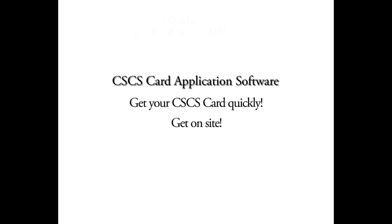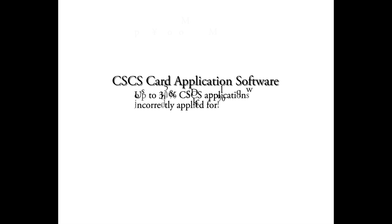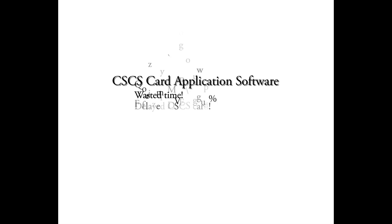So when we looked into this, we found up to 30% of all CSCS card applications were not being completed correctly. They had missing or illegible information, wrong or missing documents attached, confusion as to which CSCS card to apply for, etc. What this all means is delay, inconvenience, and wasted time. And in many instances, loss of income for the person that applied for their CSCS card.